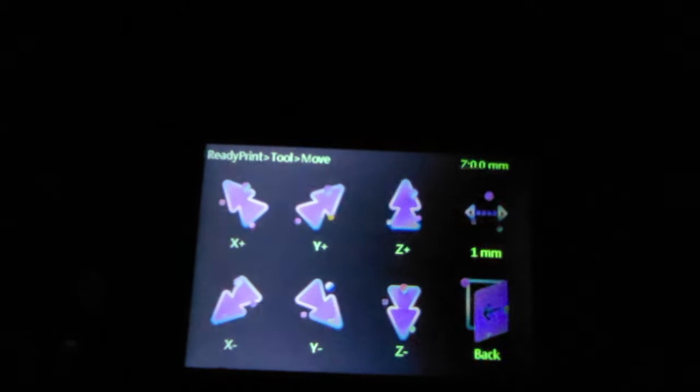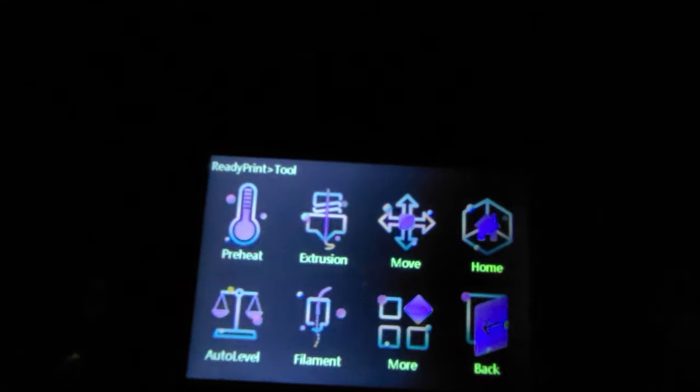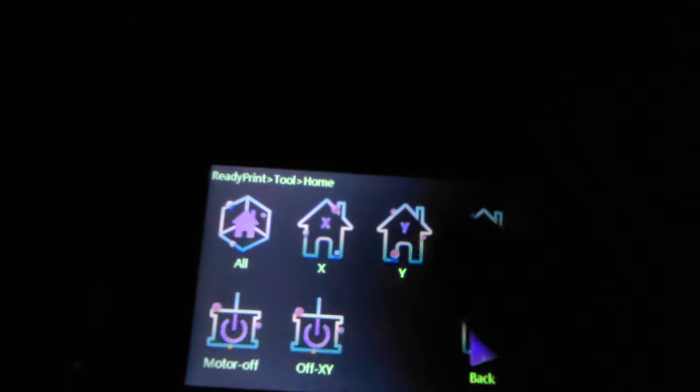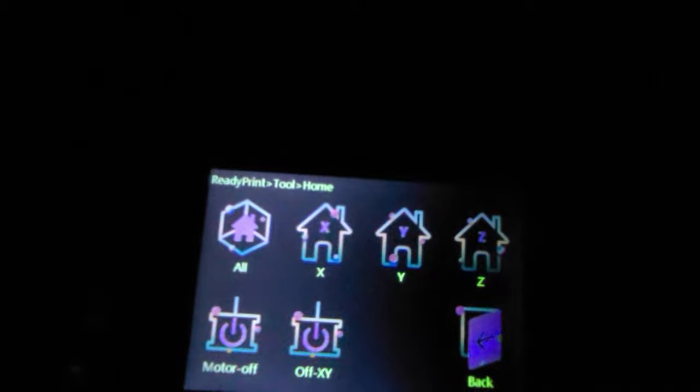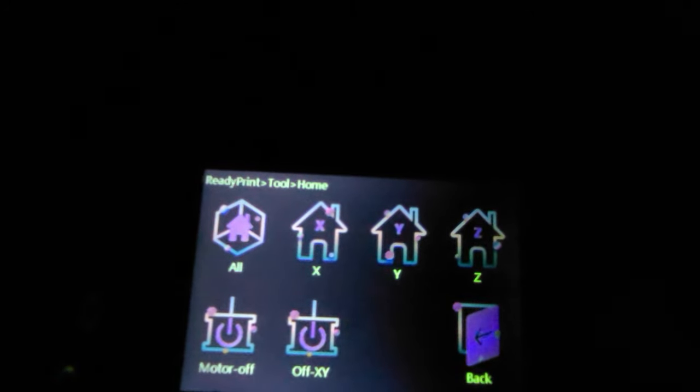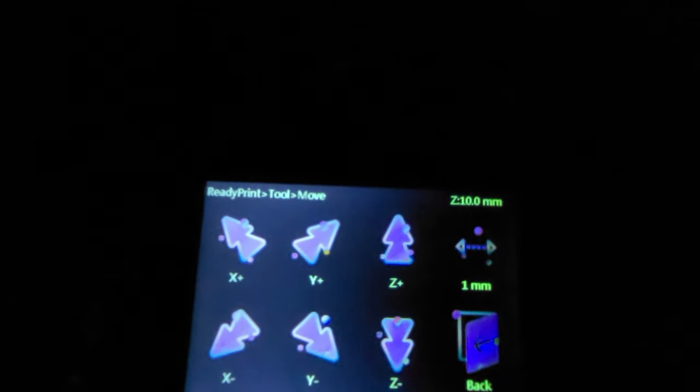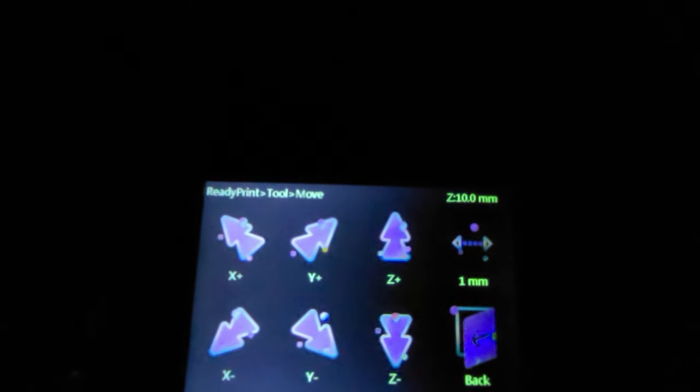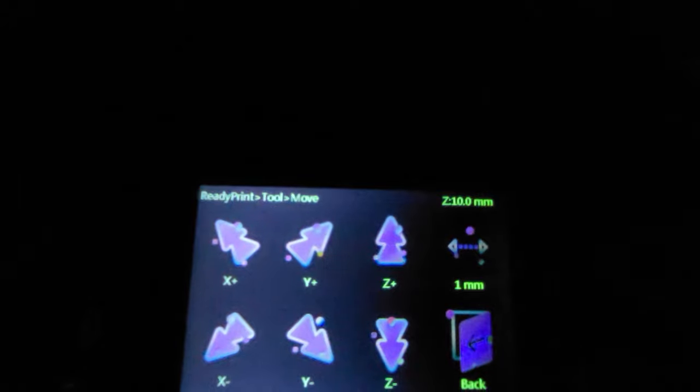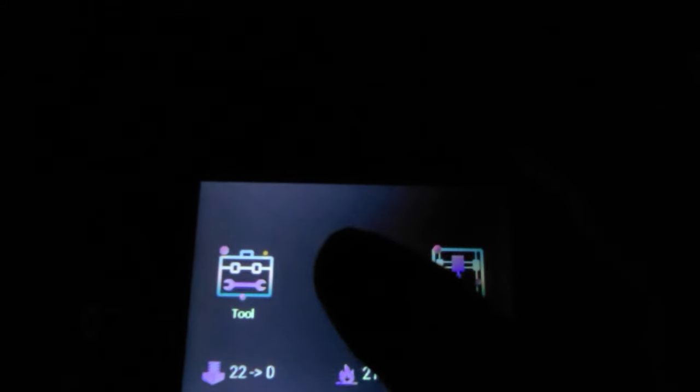But what you can do is you can go to the move menu once you're done. Actually what I would do is I would actually go and home the printer. So home the printer and home all, it's homing right now. And then once it's done homing I would then go to the move menu. You can actually see it's updating live where everything is right now.